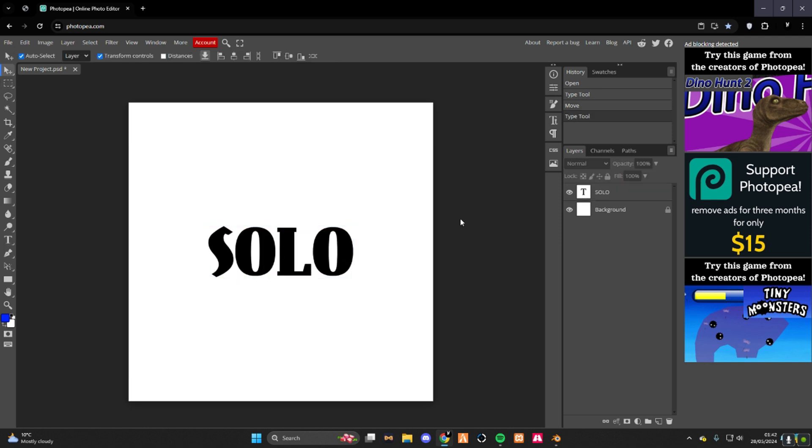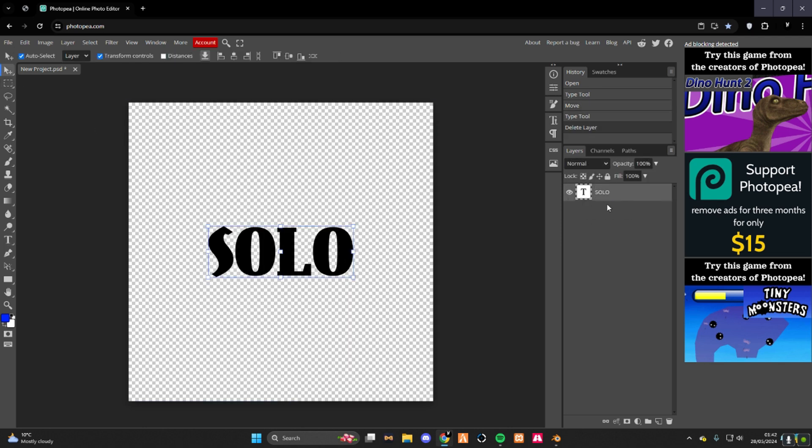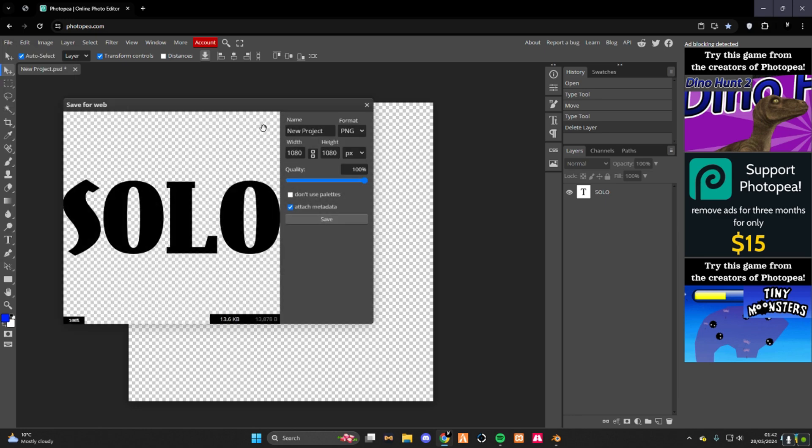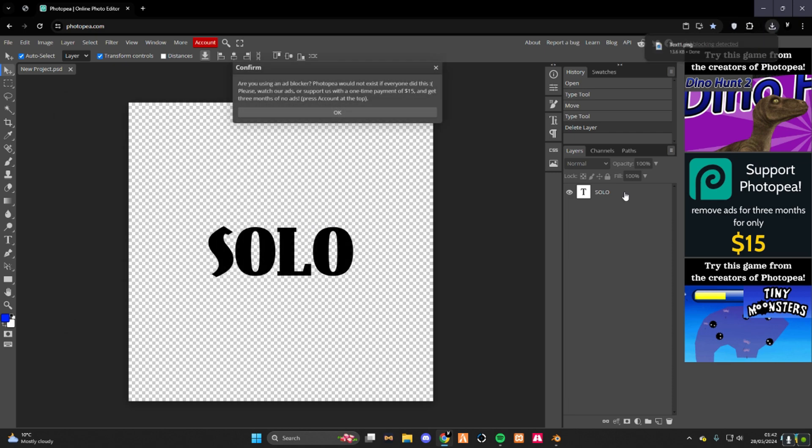What you need to do now is press the background, left click it, press the delete button. Now file, export PNG, rename this to text 1. Boom.